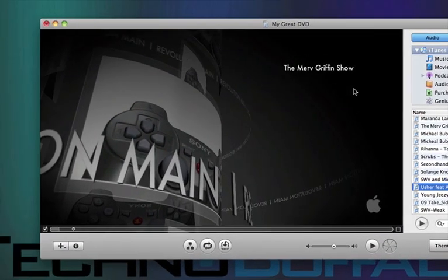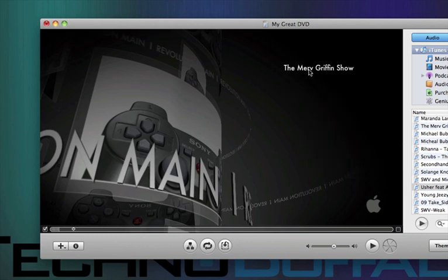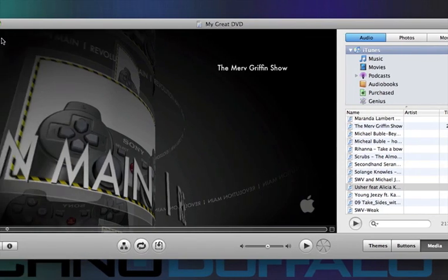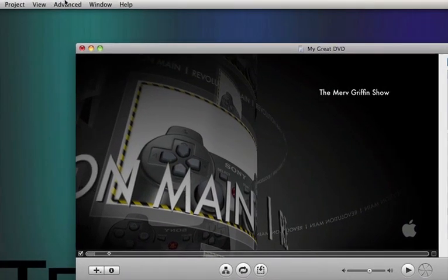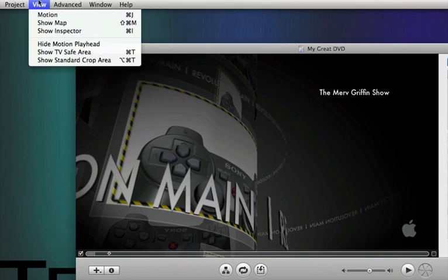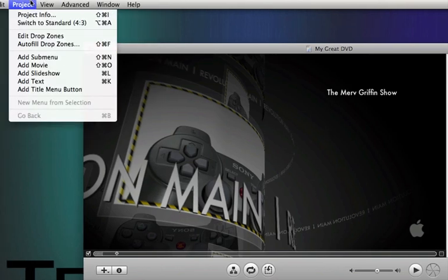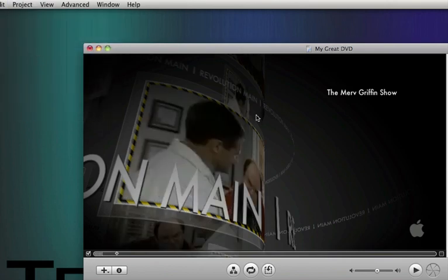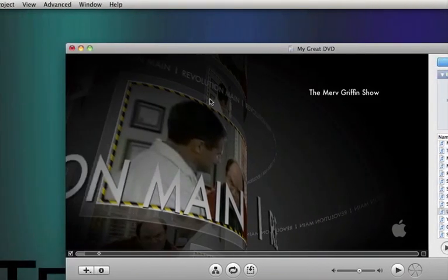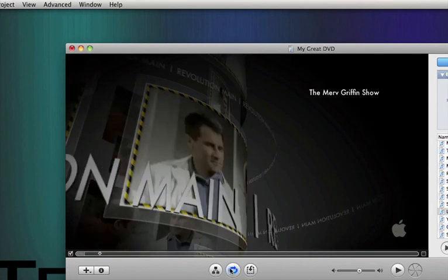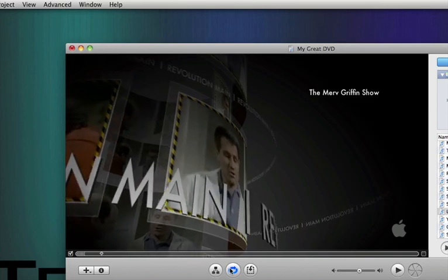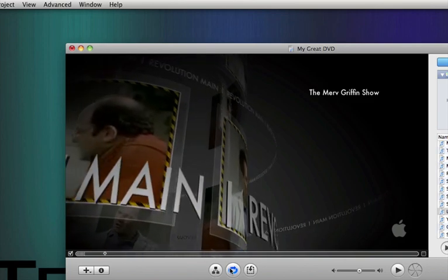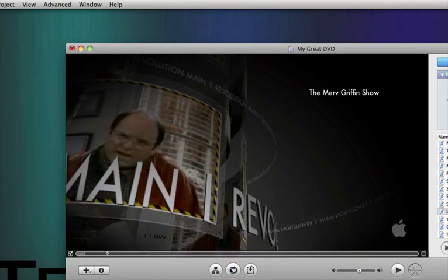Now that we're done pretty much customizing this menu, actually one thing I'll show you guys, with this drop zone, instead of adding a picture, you could go into the top left, click project, you can click auto fill drop zones, and it'll just add parts of the video into the drop zones. Whatever video you have on there, it'll just automatically add parts of it. So you can see right there.